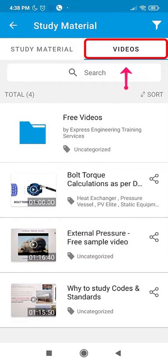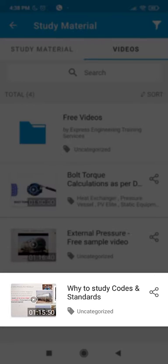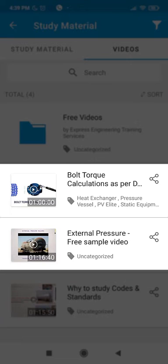Now go to the Videos tab. If you are new to the Static Equipment domain, then watch the video on Why to Learn Codes and Standards. To understand the quality of training, check out the Bolt Torque Calculations and External Pressure Calculations video.